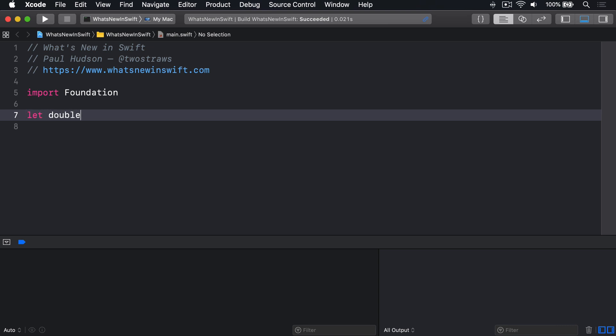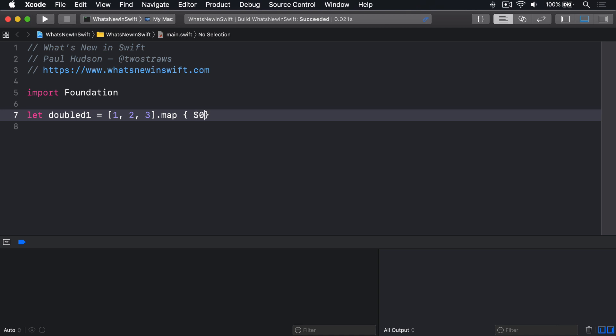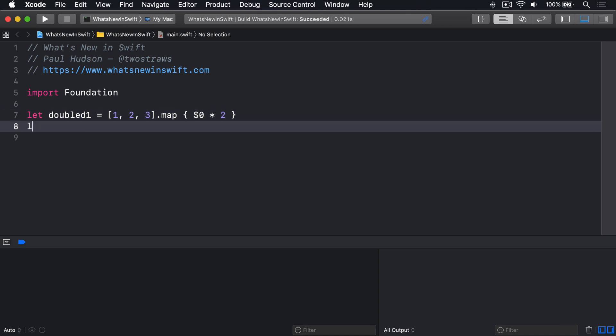Let doubled1 equals an array of 1, 2, 3 .map $0 times 2, or let doubled2 equals an array of 1, 2, 3 .map return $0 times 2.